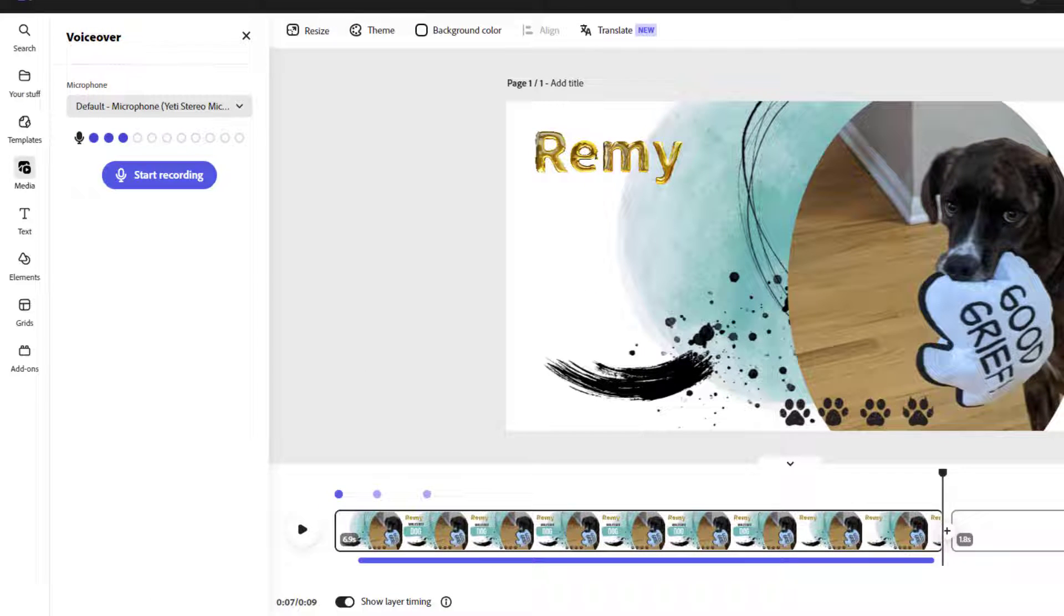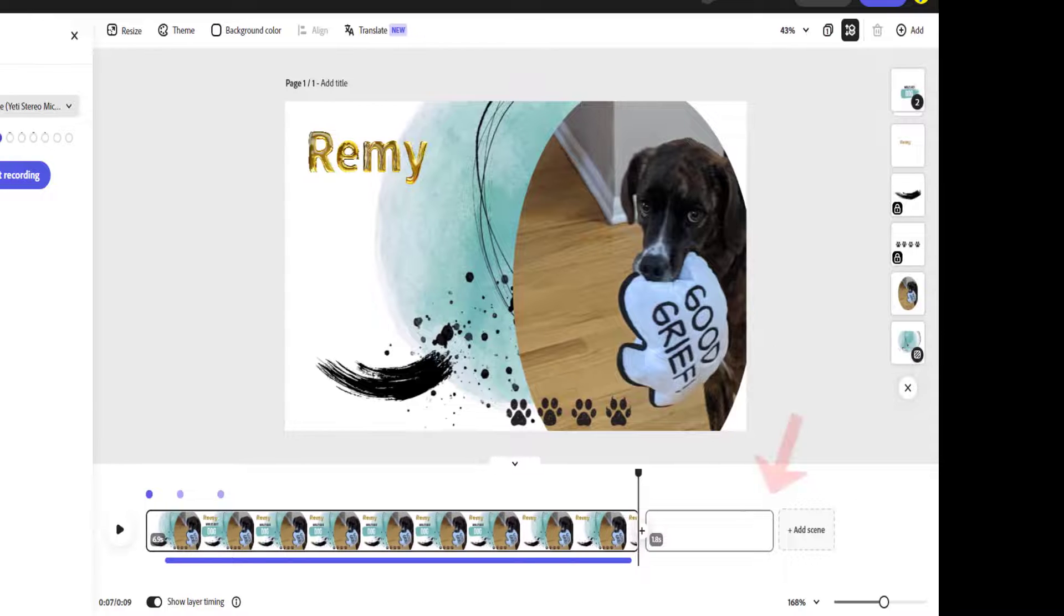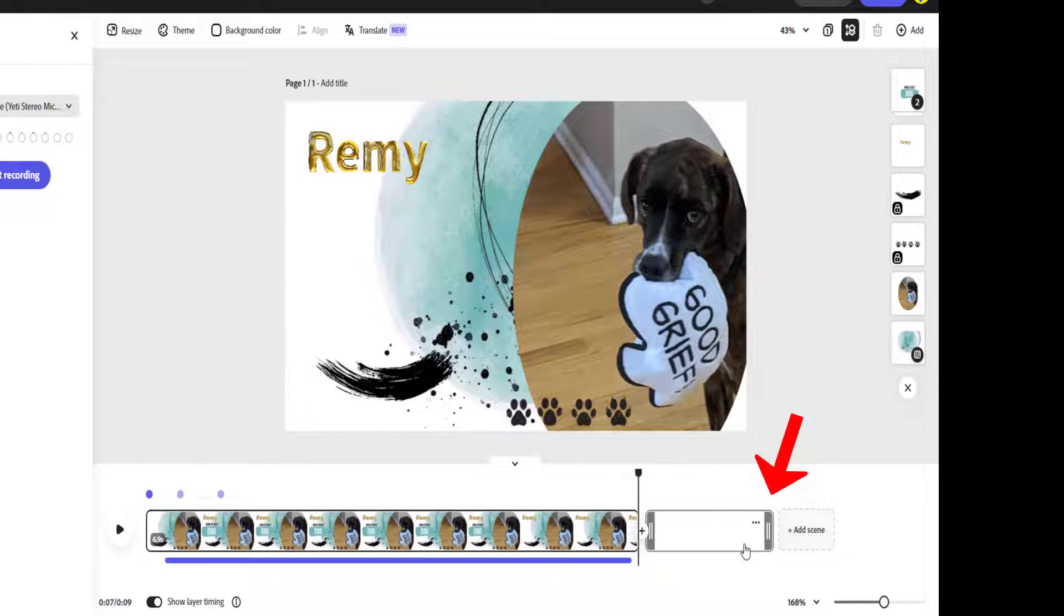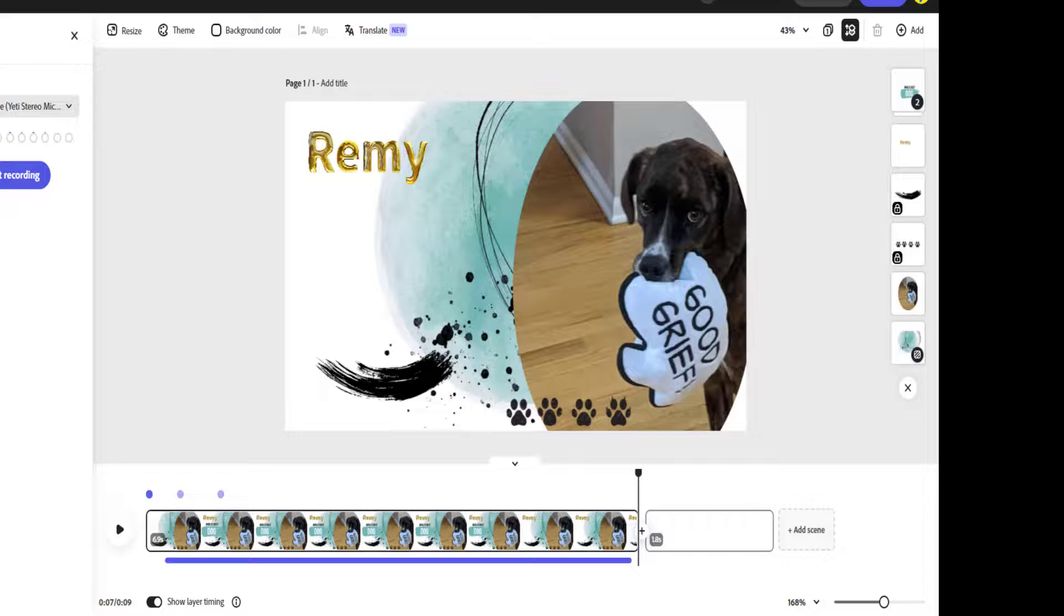Now I'm ready for the next scene in my video. If Adobe didn't already have a slot for it right here, I could just click the plus add scene button to add one.